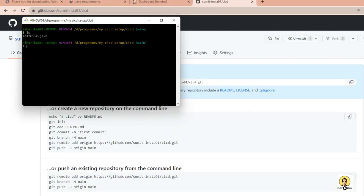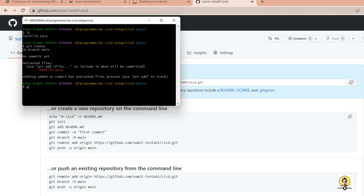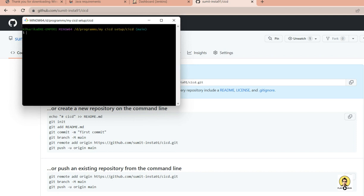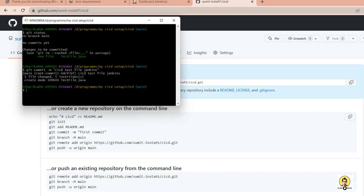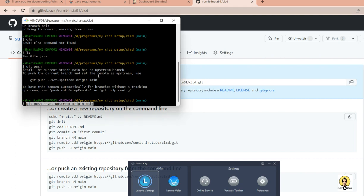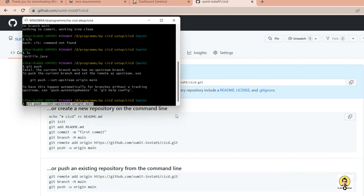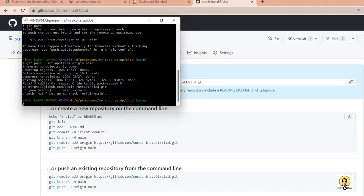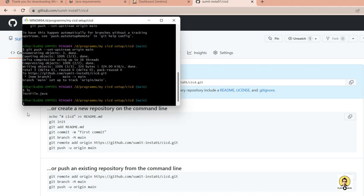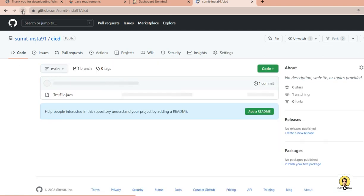Now I open the Git Bash terminal and push the file to the repository. I run 'git status' — it shows a new file. I add the file, run 'git status' again and it shows the file has been staged. I then commit with 'git commit -m cicd test file Jenkins'. The file is committed, and I push it with 'git push --set-upstream origin main'.